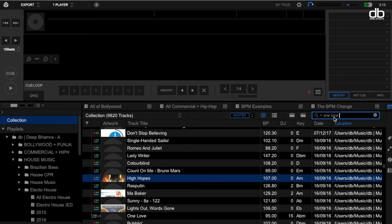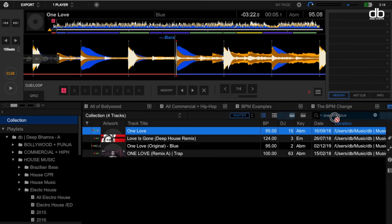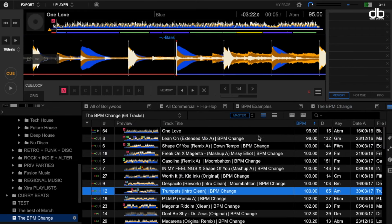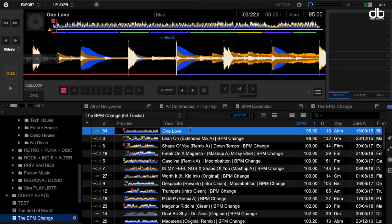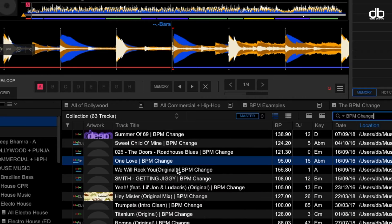Choose the right tracks and add them to a playlist so that when you're in the middle of your set and have to move to a song with a different BPM, you won't have to think too much. What I also do is add the text 'BPM change' to such tracks, so I can simply type 'BPM change' and all those tracks show up. Make sure you add enough songs from multiple genres so you can transition to a different genre if required.